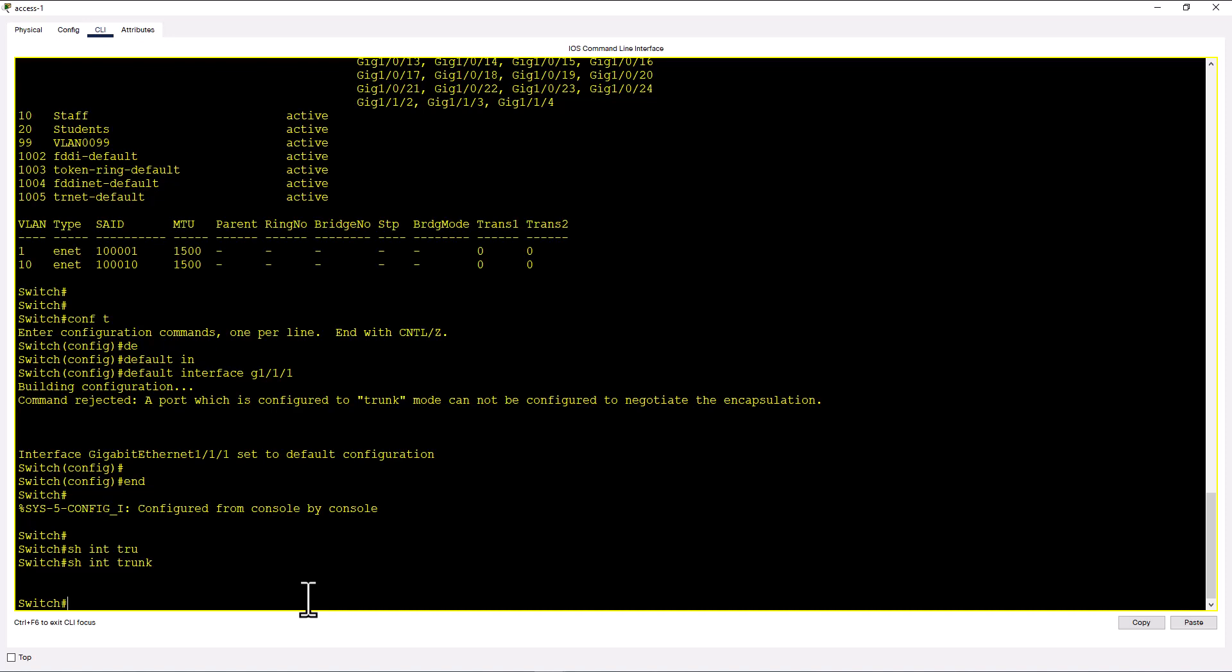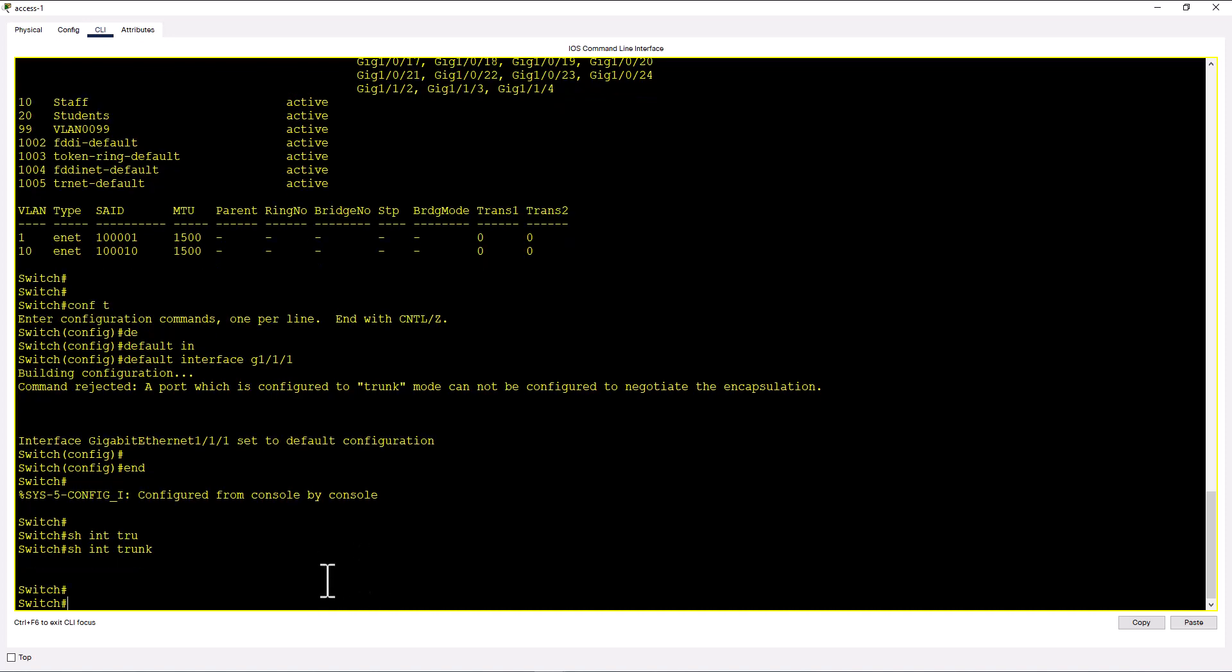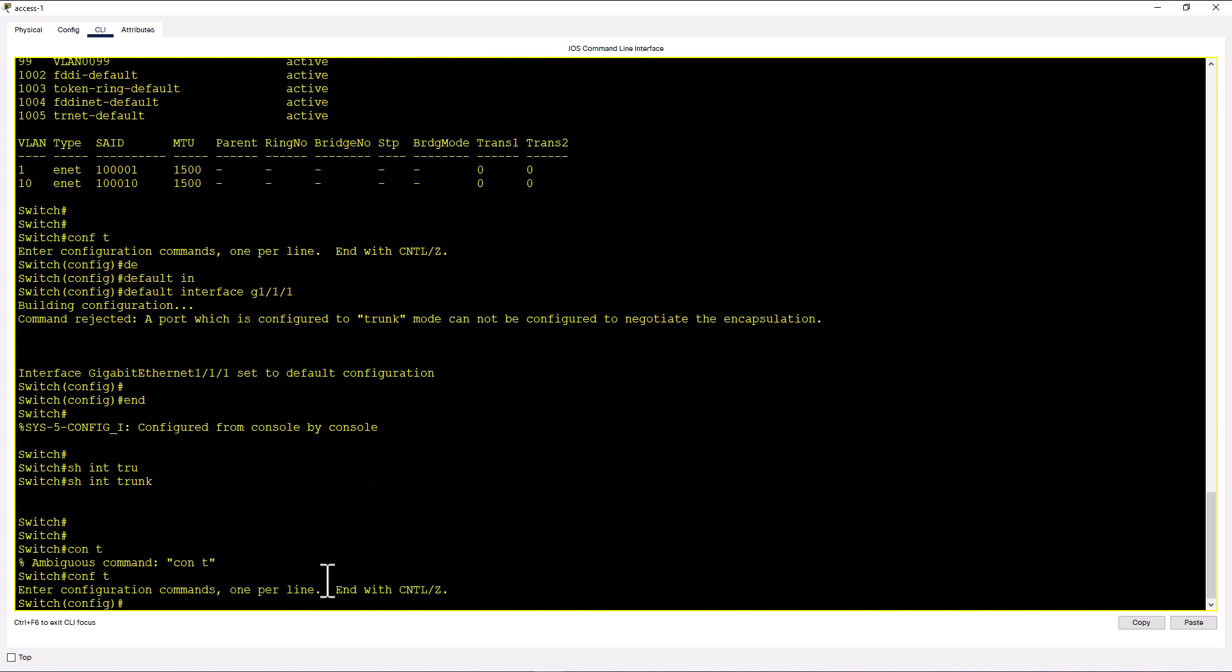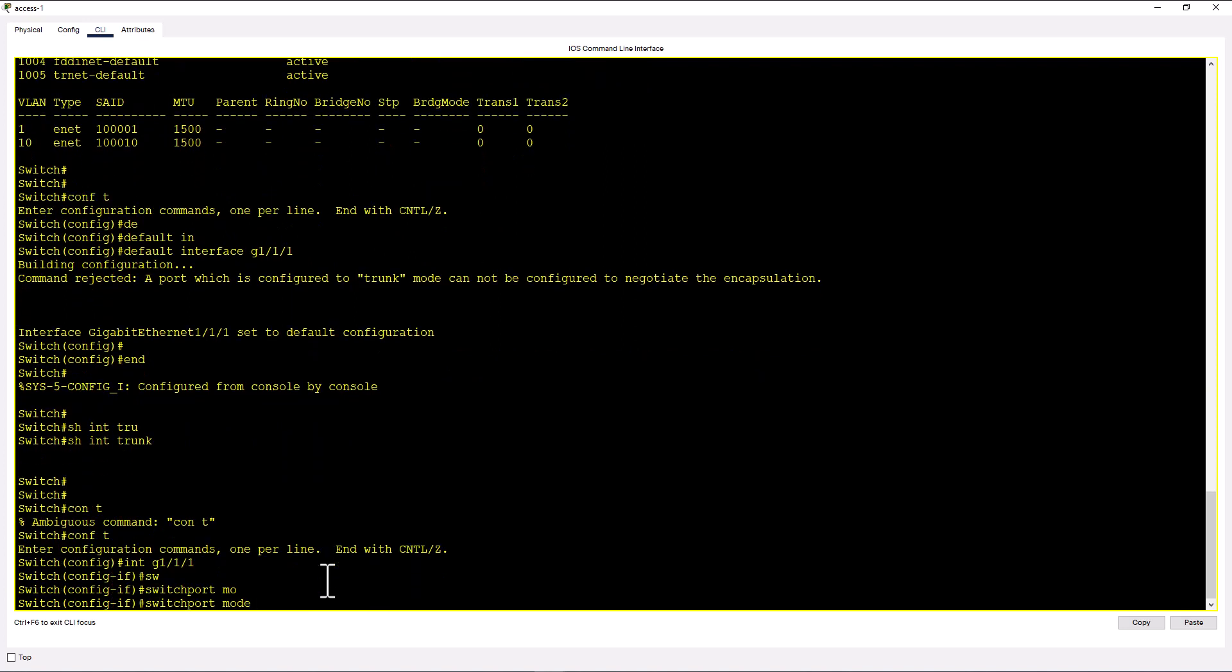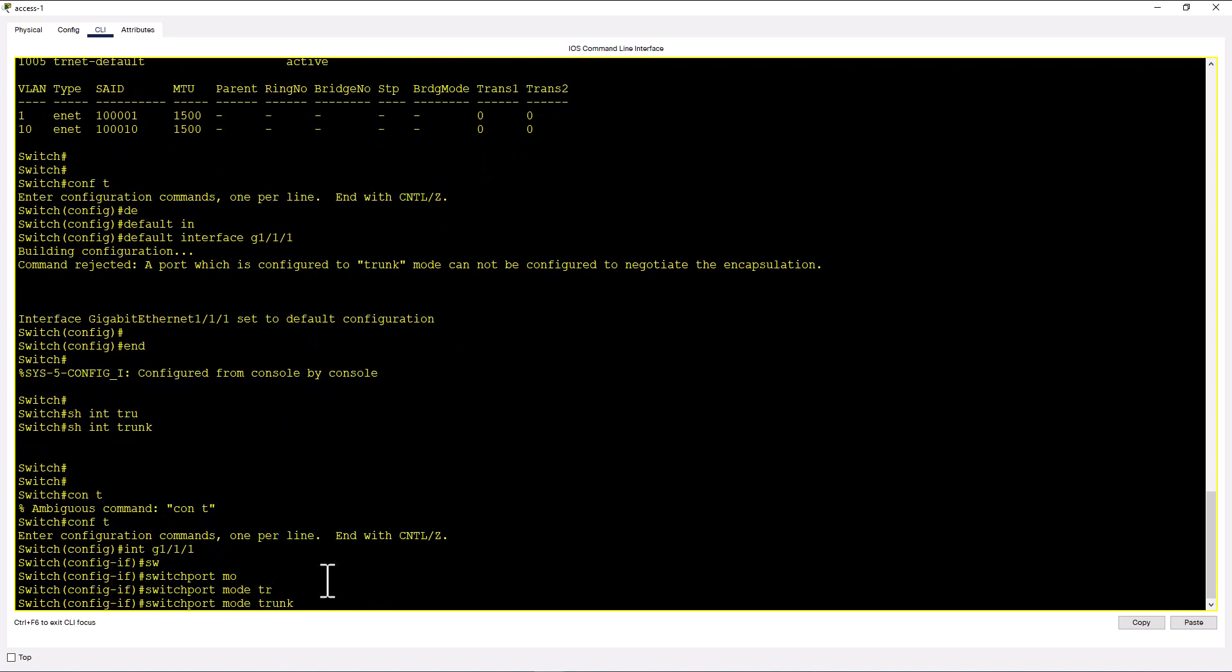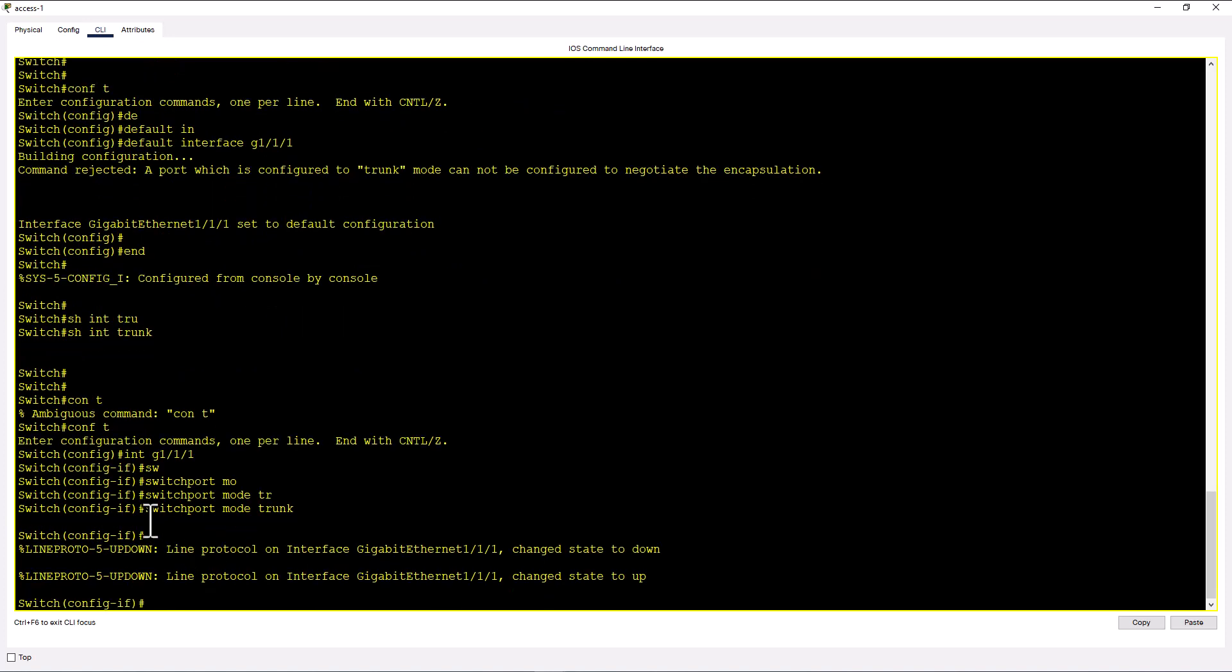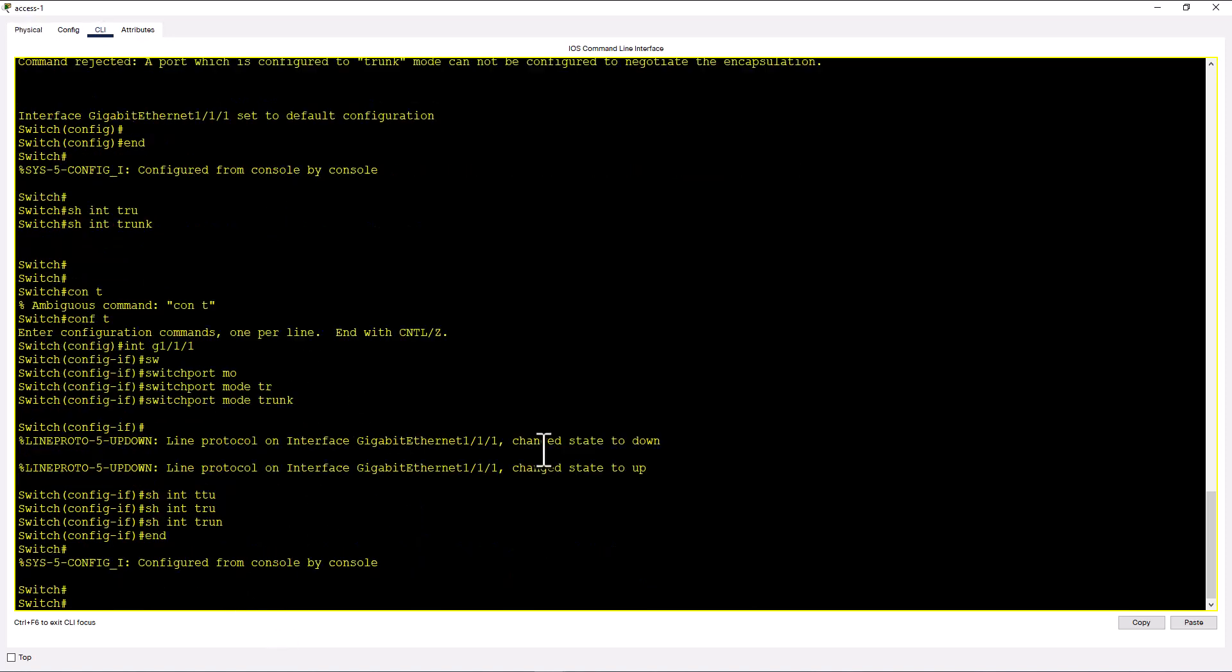So let's go back and re-initiate our trunk. Conf t, int gig 1 1 1, switch port mode trunk. When you issue this command, if you get an error about trunking protocol, you need to set the trunk to dot1q trunking protocol. In this case, we did not get an error message. So we should have the trunk already here.